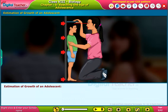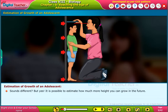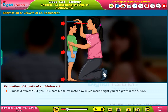Let us learn how to estimate the growth of an adolescent. Sounds different, but yes, it is possible to estimate how much more height you can grow in the future.